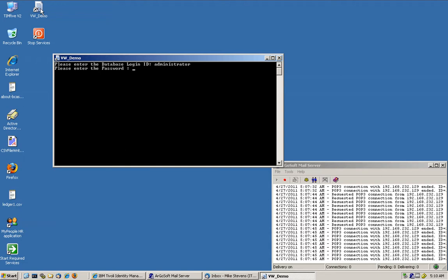So we put the password, we specify the location. We saw that that was in the C Root and it was called HR underscore SAP underscore CLN dot CSV.